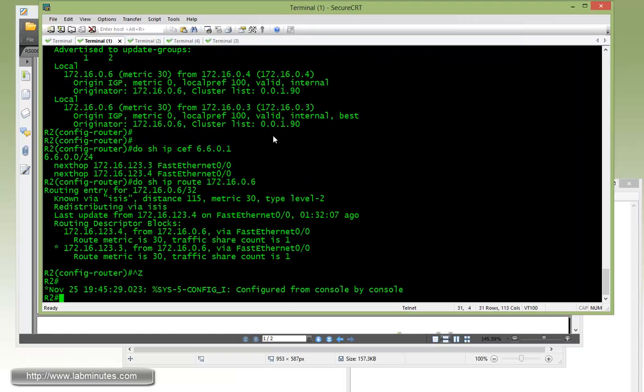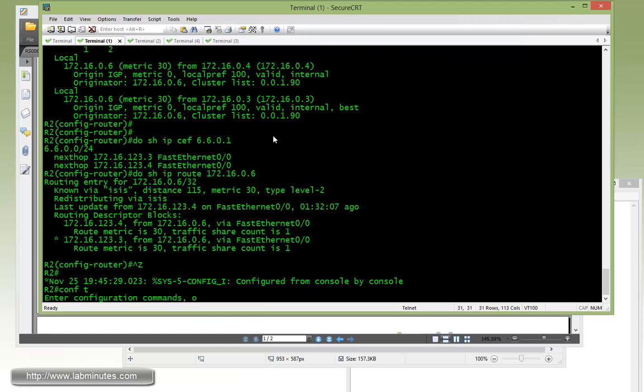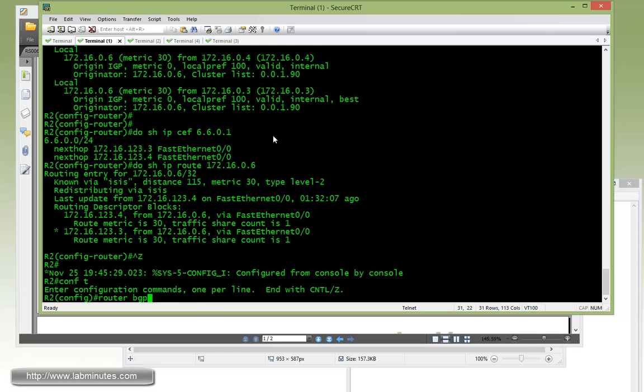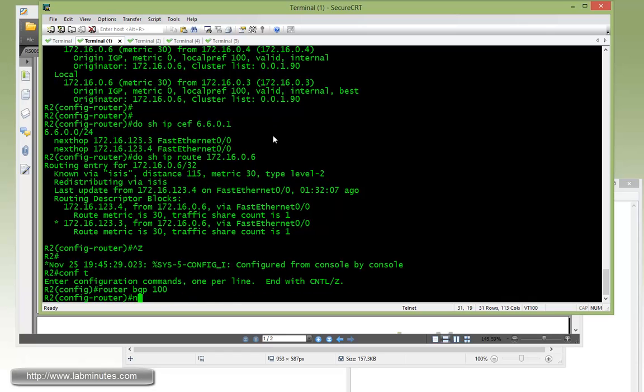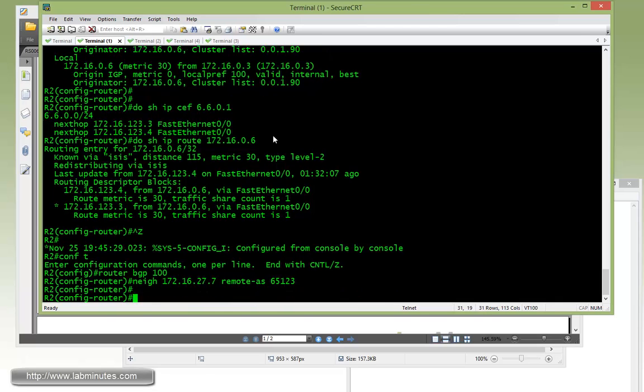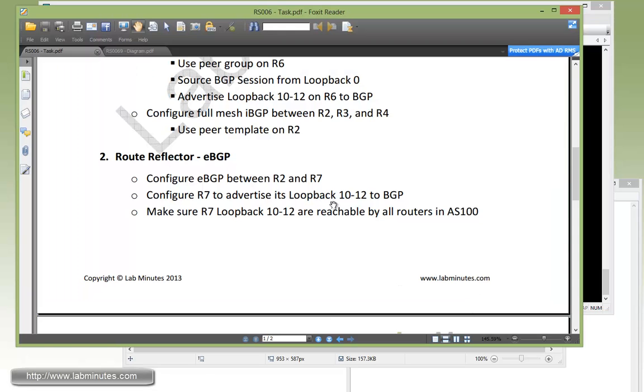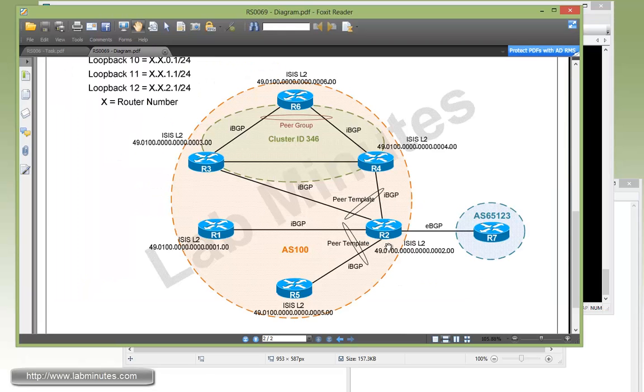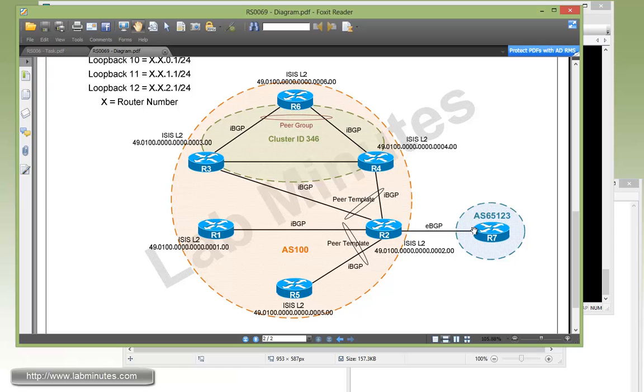So let's go to R2, router BGP 100. Just need to specify the neighbor, 172.16.27.7, remote AS 65123. So if you remember that once R2 receives routes from R7 and re-advertises it to its IBGP peers, it would not, by default, reset the next hop IP of the originator of the route, which is R7 interface IP right here.